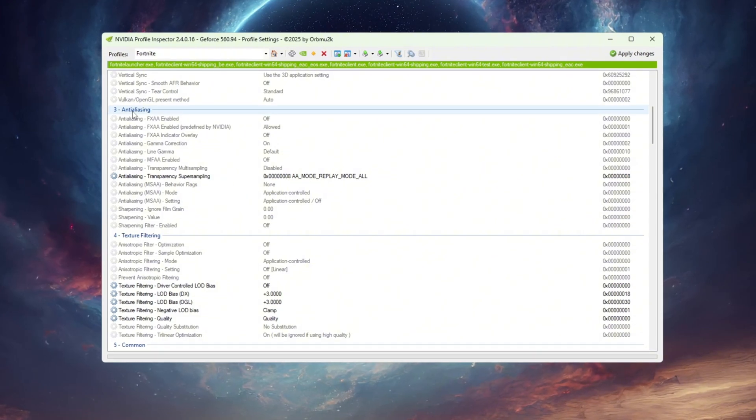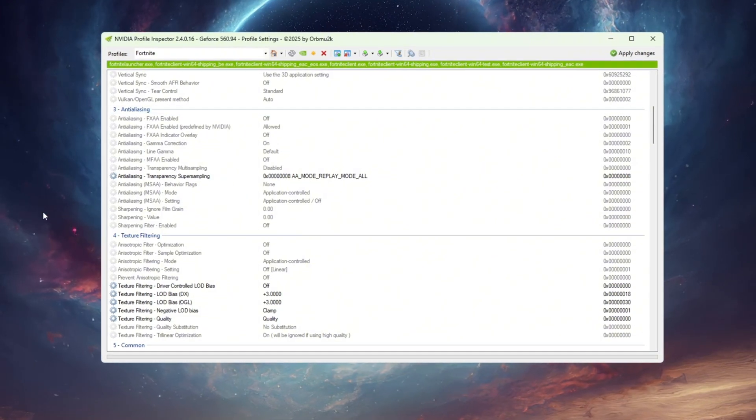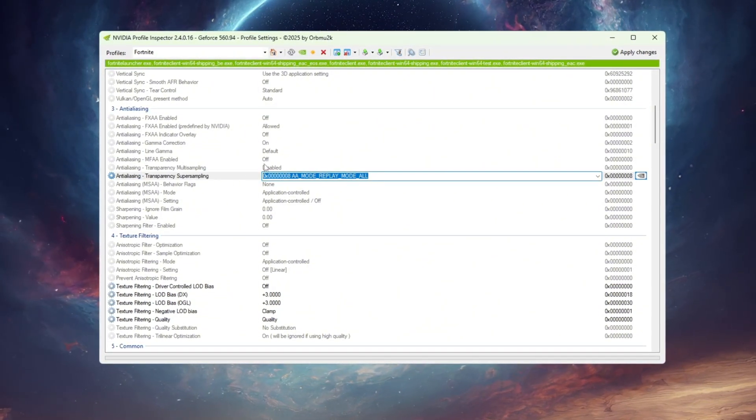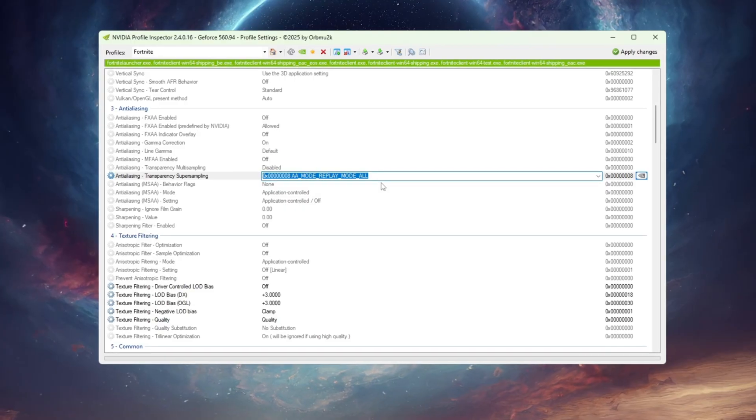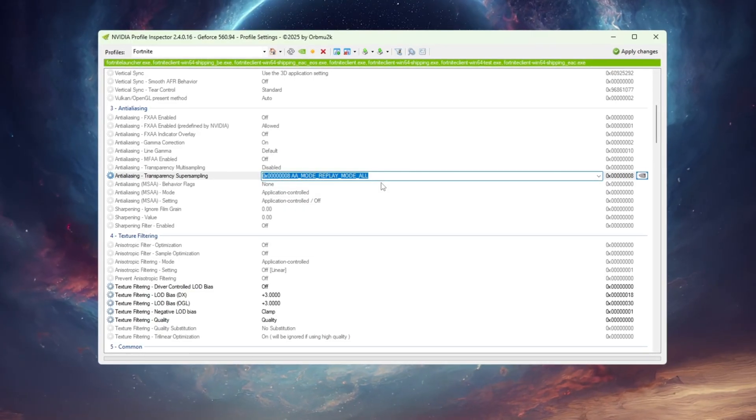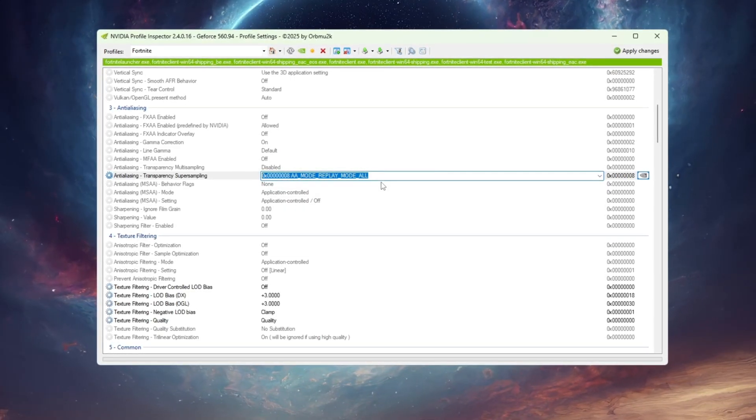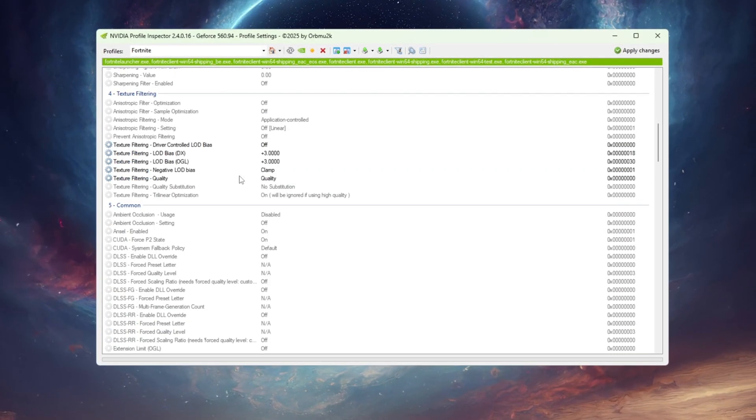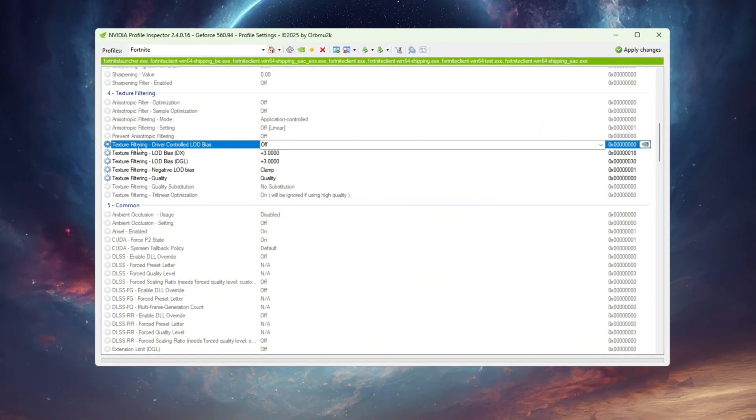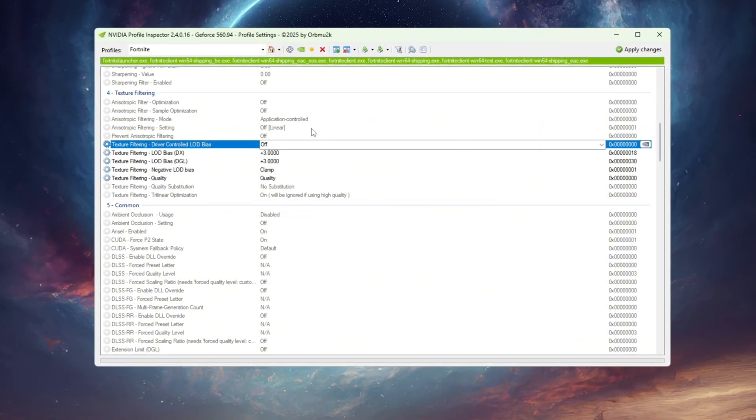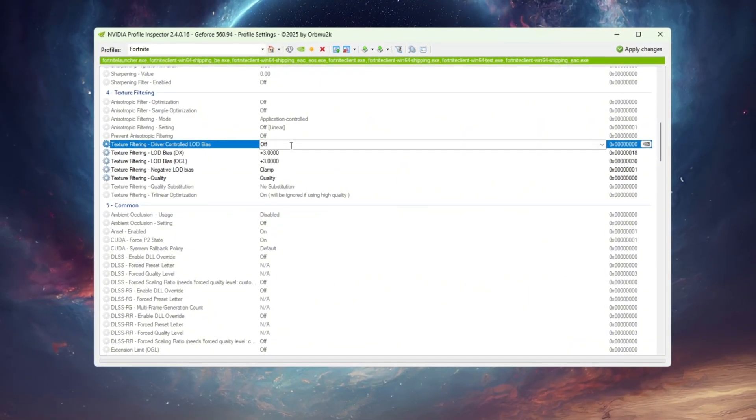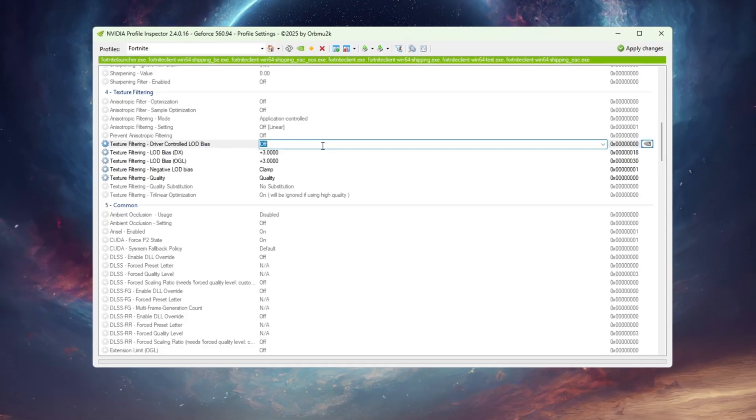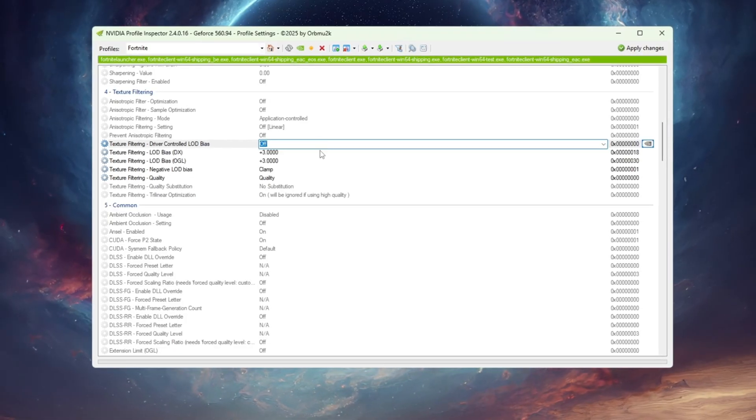Under the Anti-Aliasing section, find Transparency Super Sampling and set it to 0x00000008. This reduces GPU load while keeping visuals sharp. Then scroll down to the Texture Filtering section. Turn on Driver Controlled LOD to let your GPU manage level of detail scaling automatically.